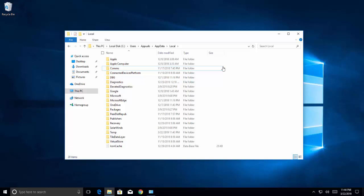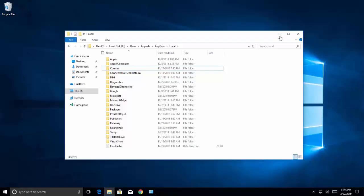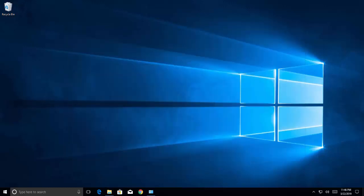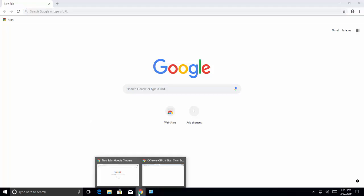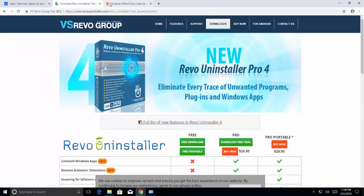If you are still able to see traces of Chromium, proceed to the next method, which is to use uninstaller software to remove Chromium. Because Chromium comes in a lot of different shapes and sizes, some packages might have bugs that prevent the software from uninstalling successfully. If the previous method was not effective, we can use a specialized removal tool. There are a lot of powerful uninstallers out there — feel free to use whichever you're comfortable with. We are using CCleaner in this video. You can also use Revo Uninstaller or IObit Uninstaller. Links are given in the video description.